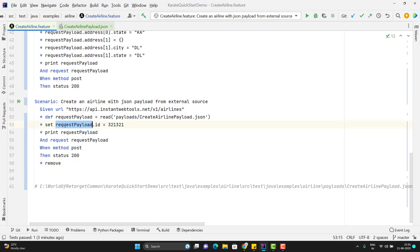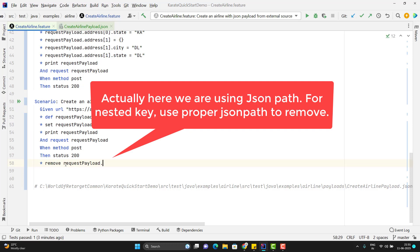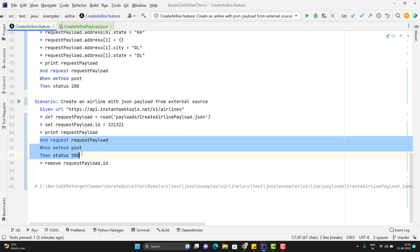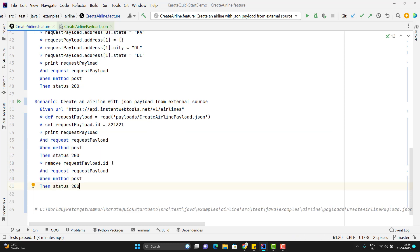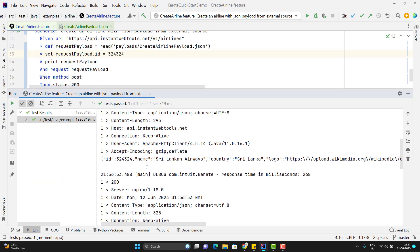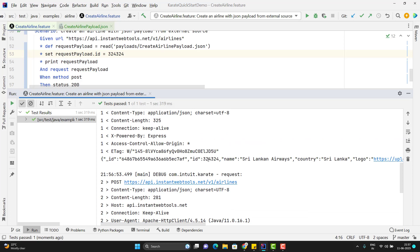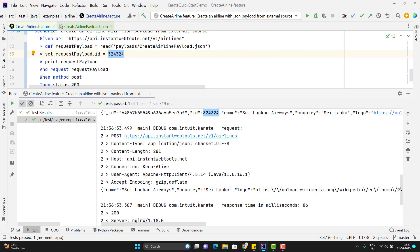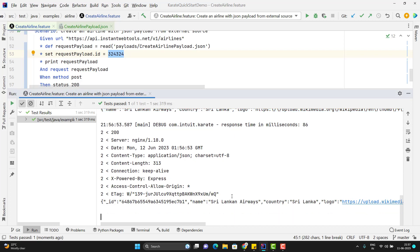Use the remove keyword with the variable name, since it holds the entire JSON object, and pass the key you want to remove. I'll use the same steps and change the ID since we already used it to create an airline. Running the scenario — the first time you can see it created the airline with the ID we passed. For the next step where we removed the ID field, you can see it is not taking any ID field, and it creates an airline with some auto-generated ID.